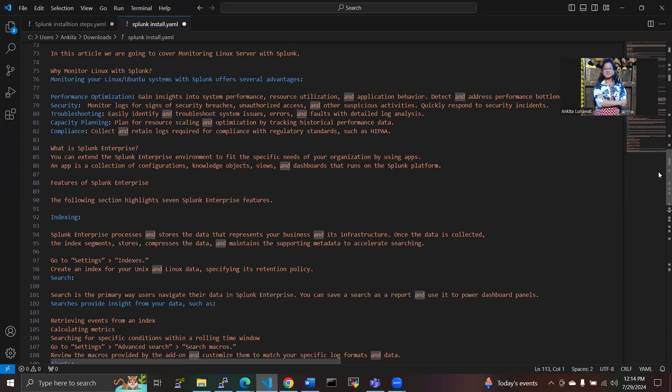So why we need to monitor Linux with Splunk? There are several advantages to monitor here. The main monitoring purposes are security, troubleshooting, capacity planning, compliance, and performance optimization. As per security, we monitor the logs for signs of security breaches, unauthorized access, and other suspicious activities.